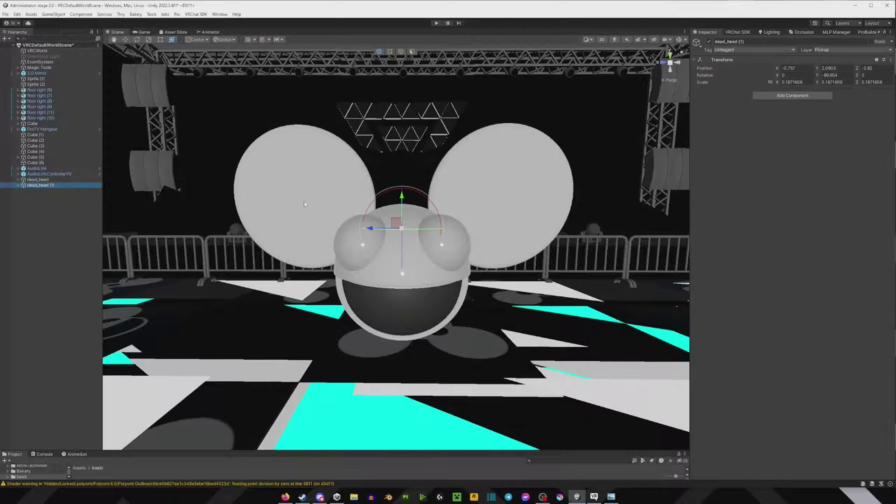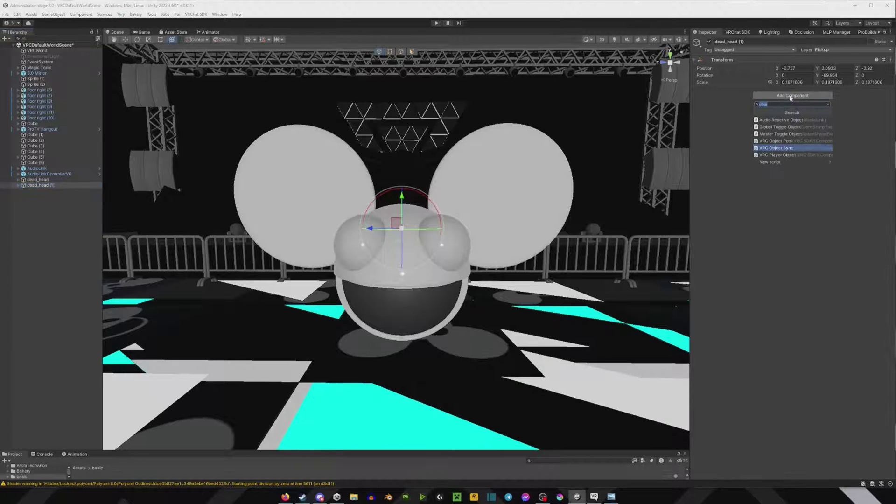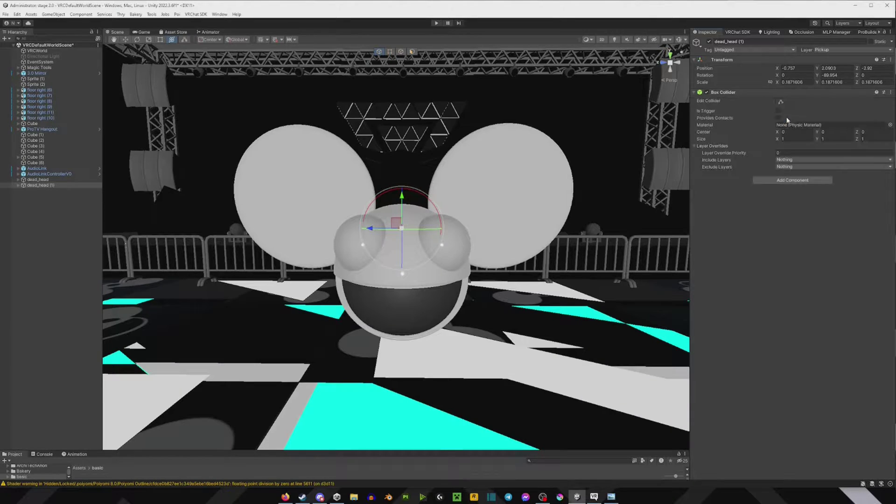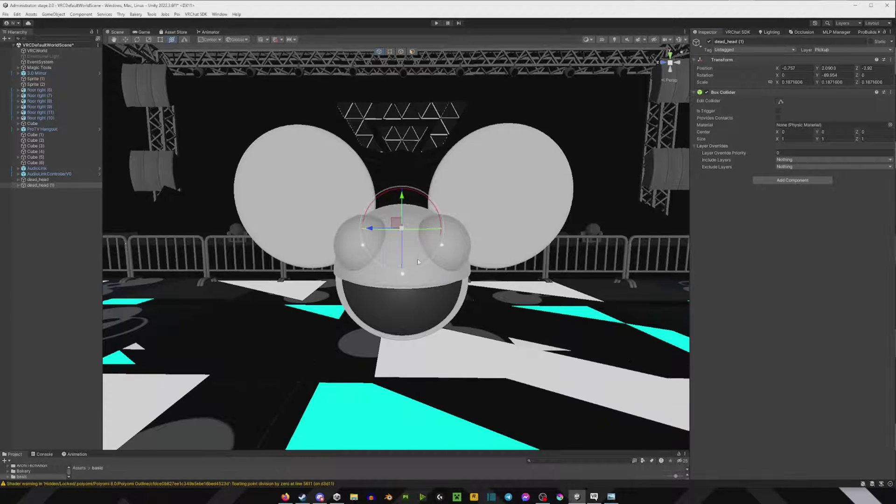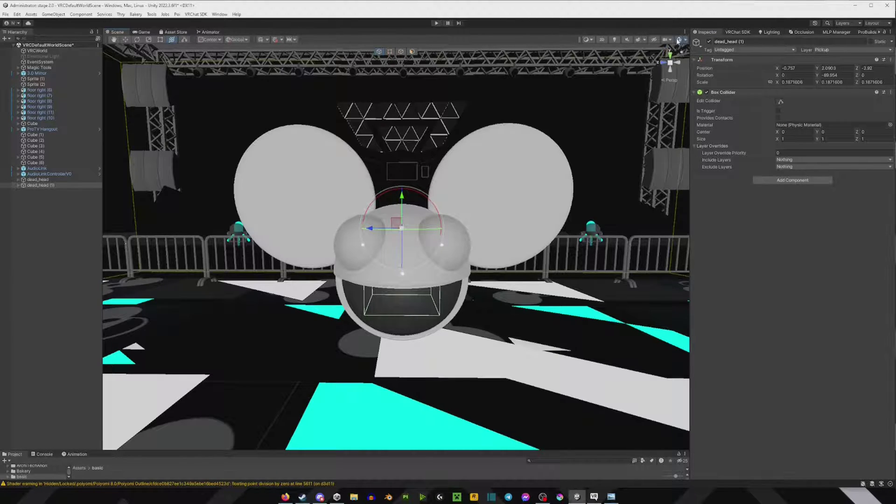So what we're going to do is you're going to click on the thing that you want to make pickupable, the right side and component, and you're going to type in box collider. If you don't see a box collider, click this little button here.